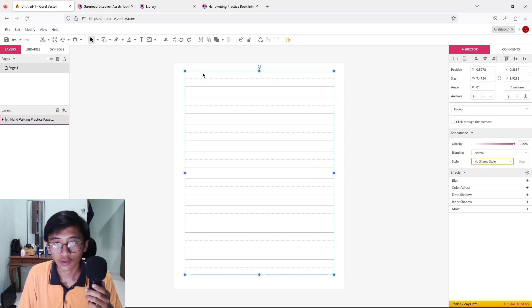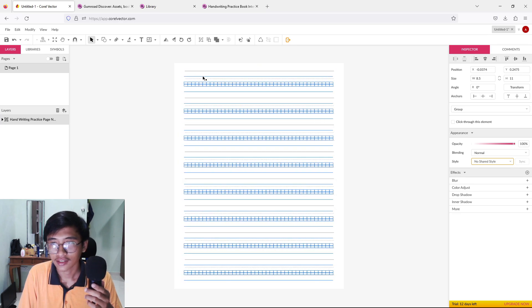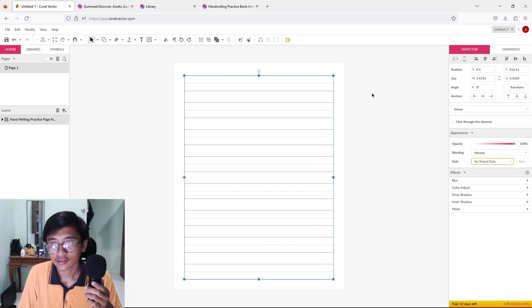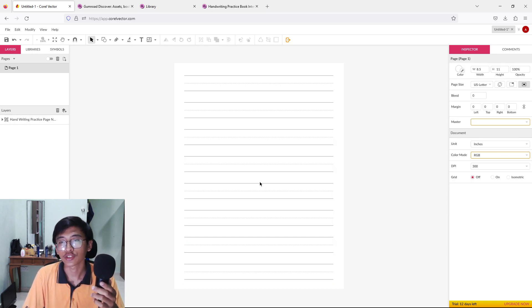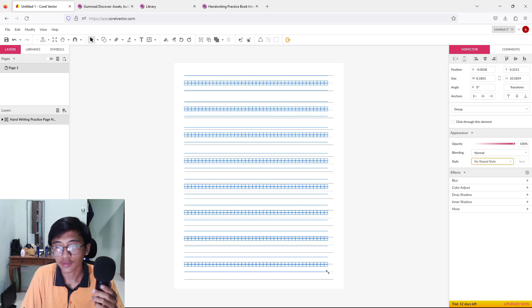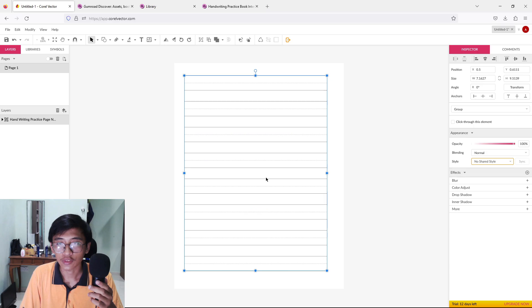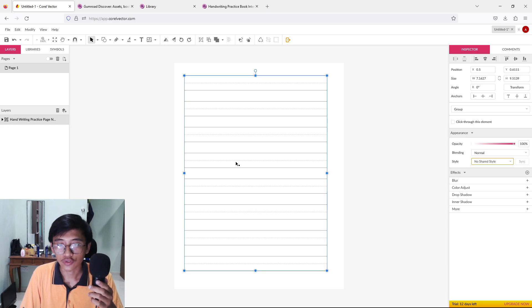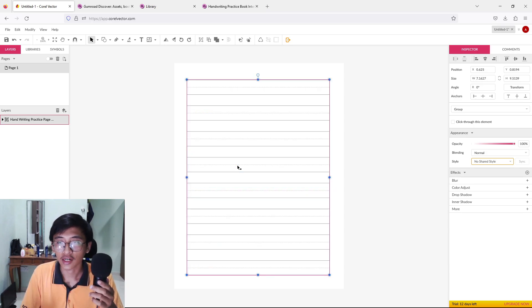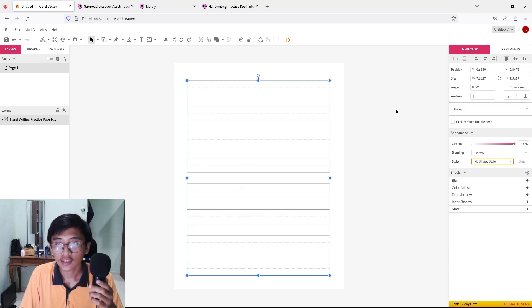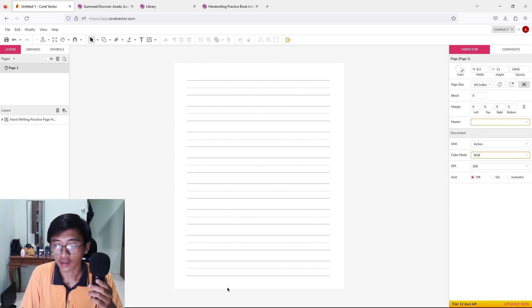Let's position it — put it a little bit in the middle and make the page a little bit smaller. Amazon requires that you don't place content too far to the left or right because it will bleed through. Make sure there's proper spacing on all sides.